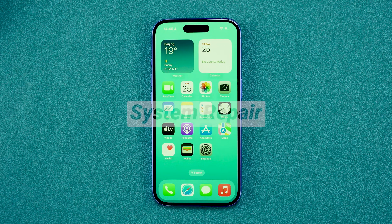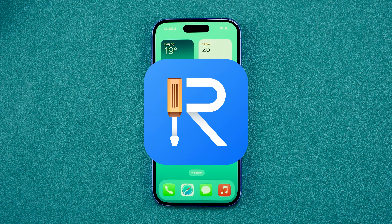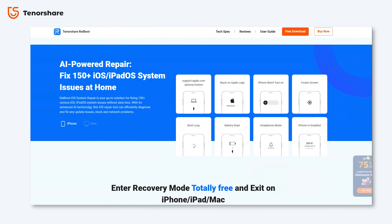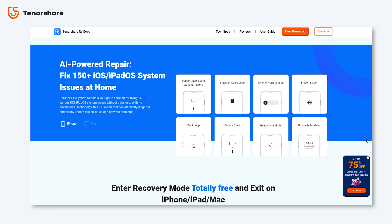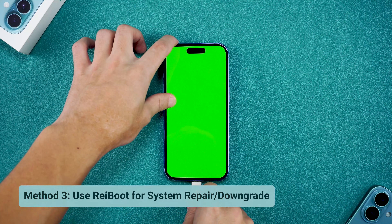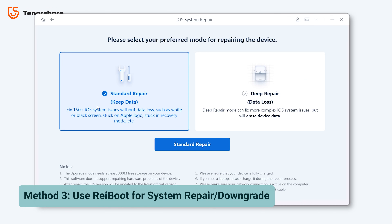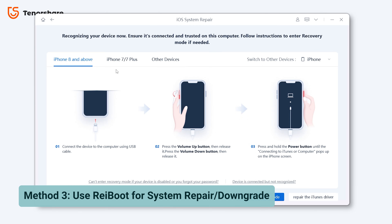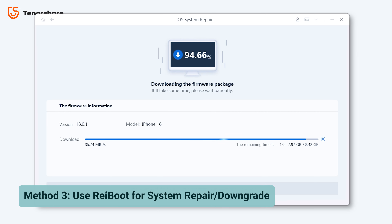If these didn't work, to fix the system damage you can try a system repair using ReiBoot. This award-winning tool is designed to fix multiple iOS issues, including the green screen issue, without data loss. After downloading and opening ReiBoot, connect your phone and choose System Repair. Choose Standard Repair to avoid data loss, and follow the on-screen instructions. This tool will download the correct firmware and repair your device's iOS system without any data loss.